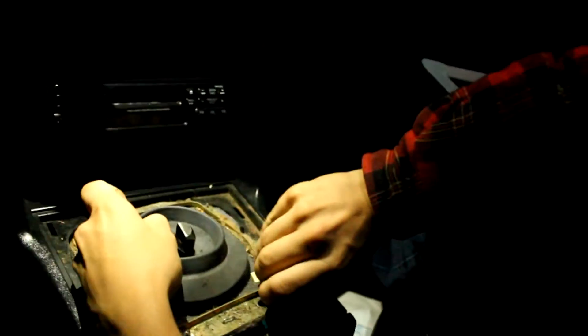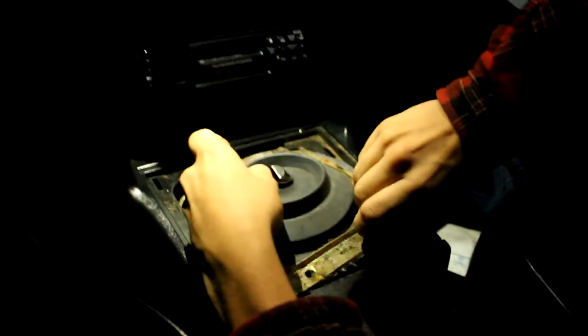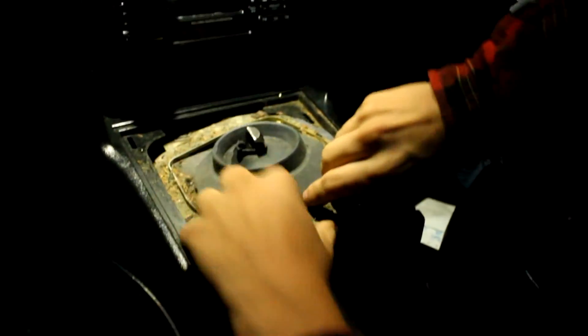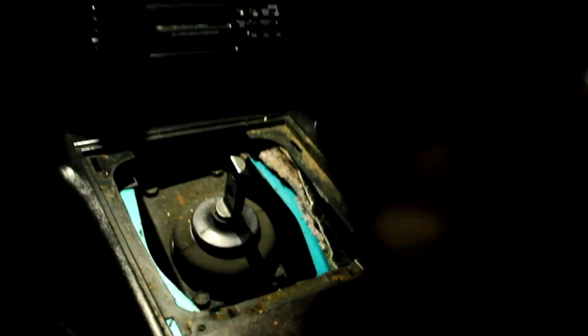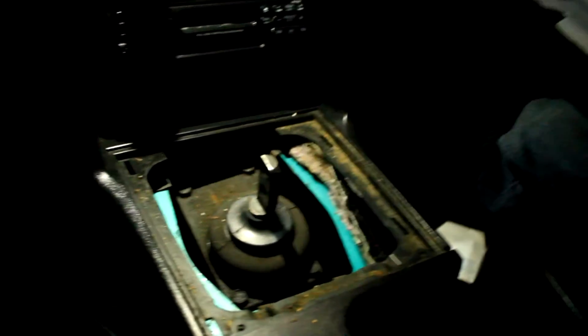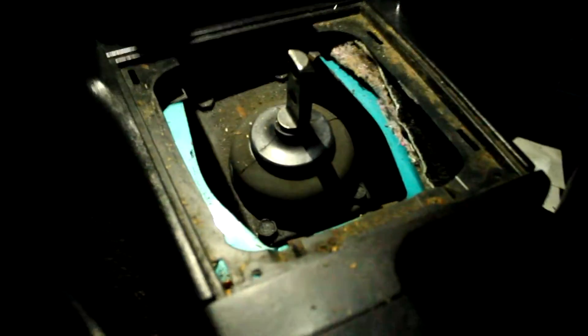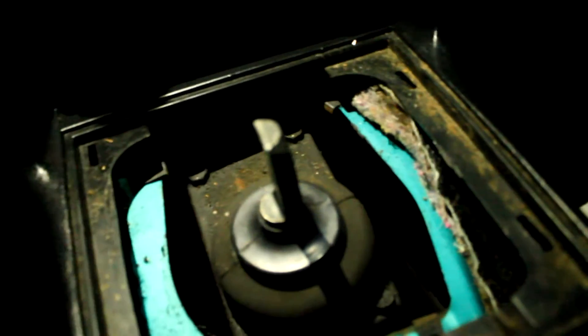Here, push it forward. There you go. Gross. So here's the stock shifter.